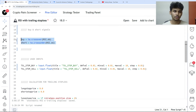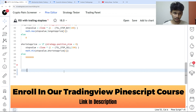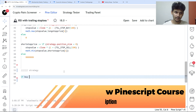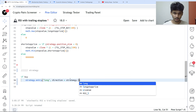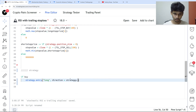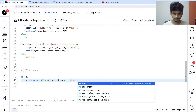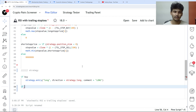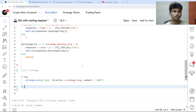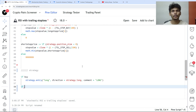Now let's build the strategy part. Strategy entry: ID is 'long', direction is strategy.long, comment is 'long'. Whenever the RSI crosses above the 60 level we enter into a long position, and as soon as we enter into a long position our trailing stop loss gets activated. As soon as the price touches the trailing stop loss we exit our position — there is no fixed stop loss or fixed target, only a trailing stop loss.